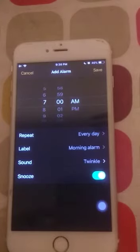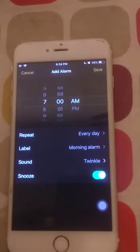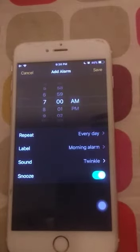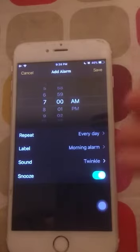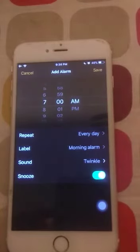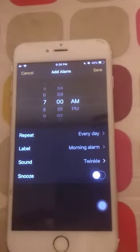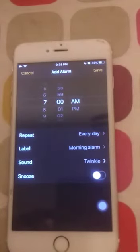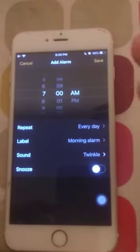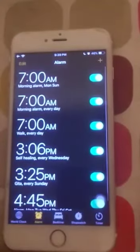Below that you will see an option called Snooze. When your alarm rings and you snooze it, five minutes later it rings again. You can choose whether you want the alarm to ring again after five minutes or not by turning snooze on or off.